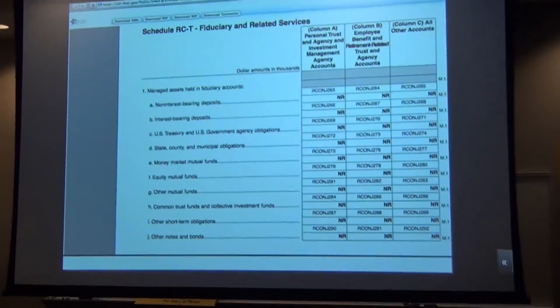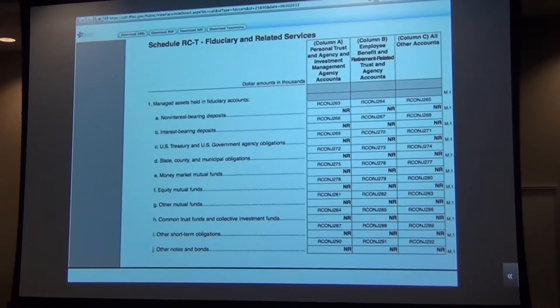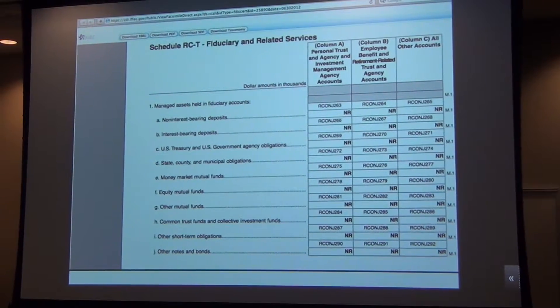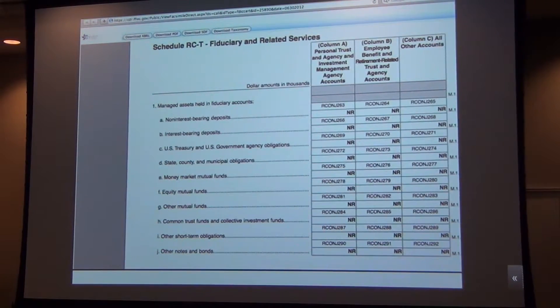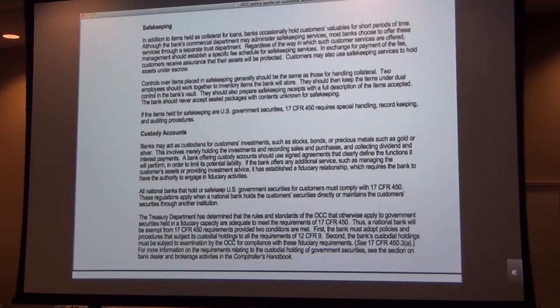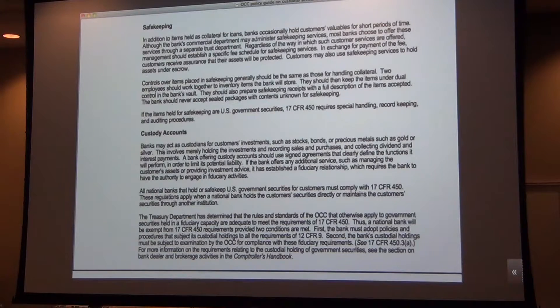Depositary institutions become fiduciaries — and they already do this. The Office of the Comptroller of the Currency and all the bank regulators already know how to deal with fiduciary activities. There are already FDIC safekeeping and custody accounts — so nothing new has to be invented at all.